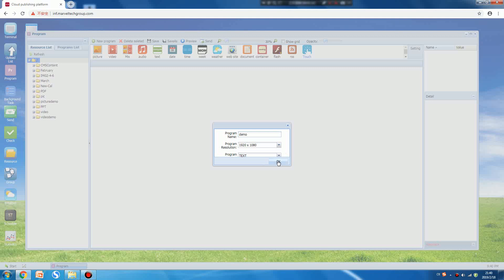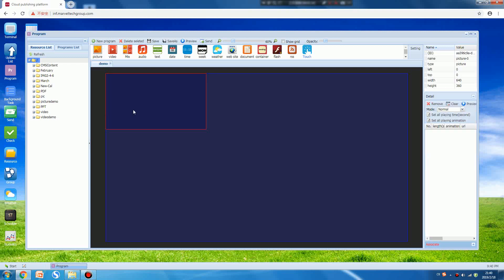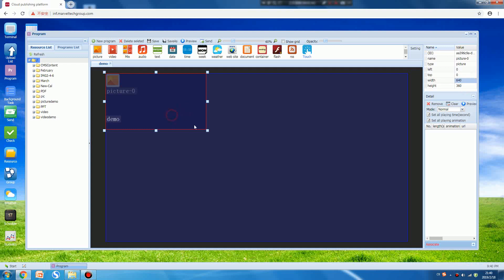Press okay. It opens to this page. Now to add pictures, first you can press the picture button, then it will bring up a picture template. You can adjust the size from here, the width and height. You can also drag it.